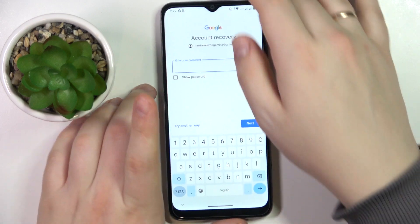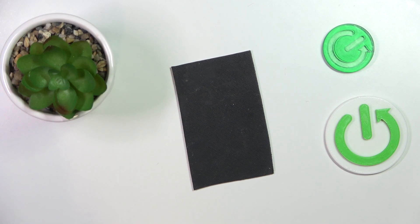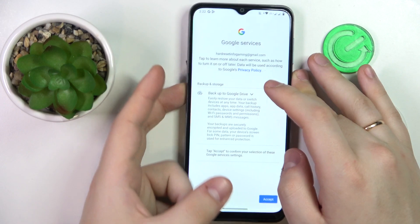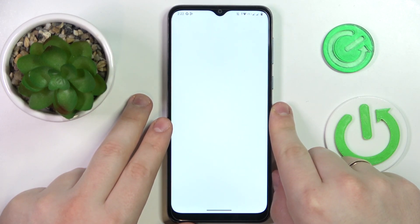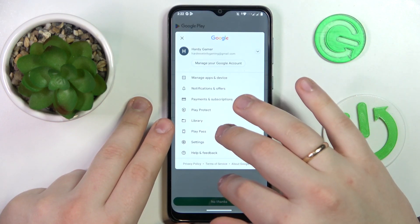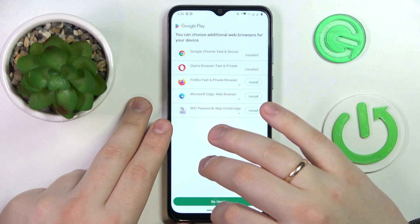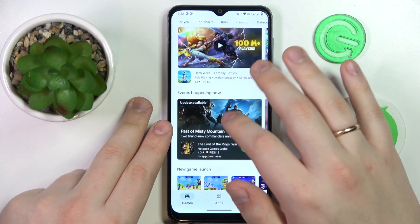Then enter your Google account password, click next, and proceed with the Google sign-in as you normally would. As you can see, the Google account was successfully recovered and the parental controls were no less successfully turned off.